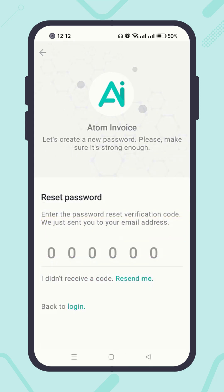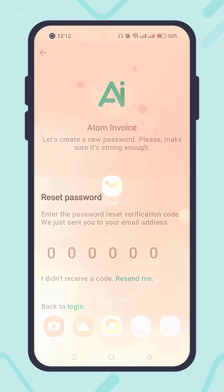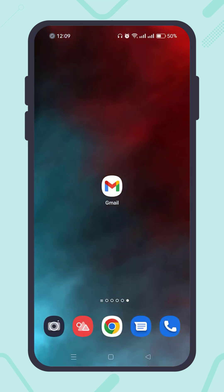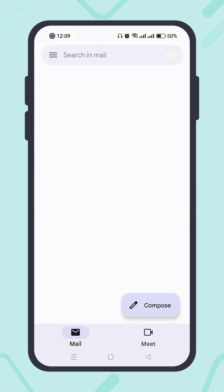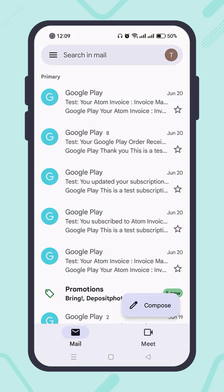Hit the button 'Email Password Reset Code'. Right after that, the system will email you a password reset code. So open your email box, and you'll see a password reset email has been sent from Atom Invoice.